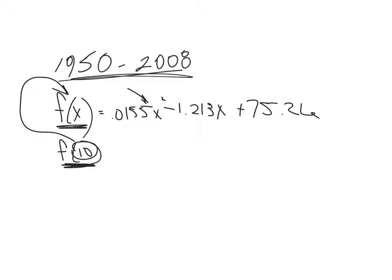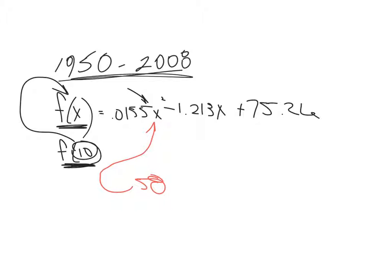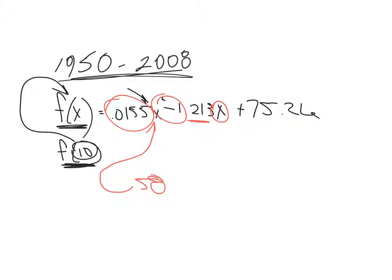C says if this model is accurate for 2008, which is 58 years later, find the percent of the voting population who voted in the 2008 presidential election. So what I'm going to do, I'm just going to take the number 58, because that's how many years we have after 1950, put that in there, square it, multiply it by that, multiply it by this, subtract the two, add 75.26, and I will get an answer there.